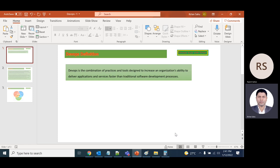and tools designed to increase an organization's ability to deliver applications and services faster than the traditional software development process.